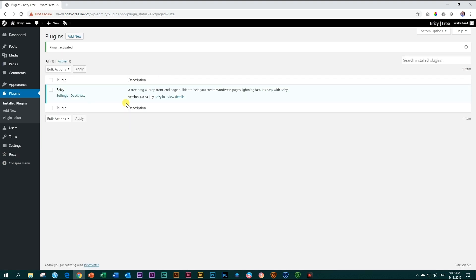Brizzy has been installed in your plugins folder, activated and is ready to use. For version reference you can check within the plugin folder, and updates are also done from here.